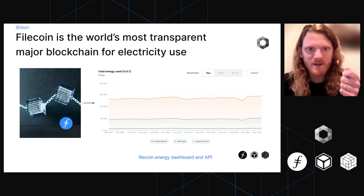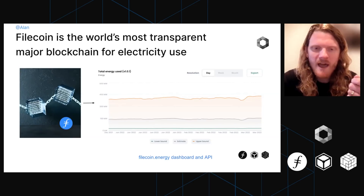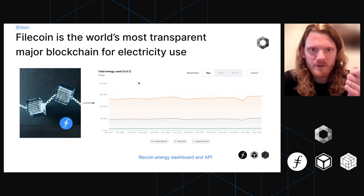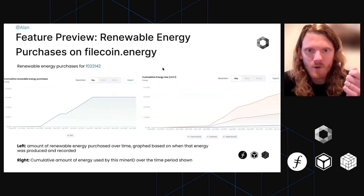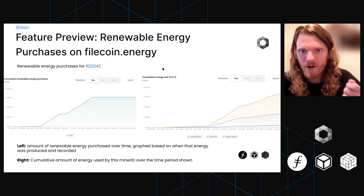If you want more information on that, you can go to the Filecoin.energy dashboard. What I'm going to do now is preview a couple of new features that are coming up on that dashboard.